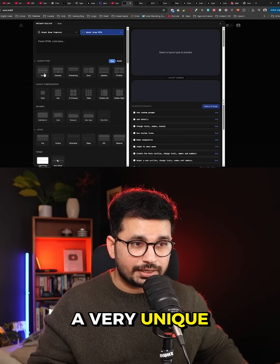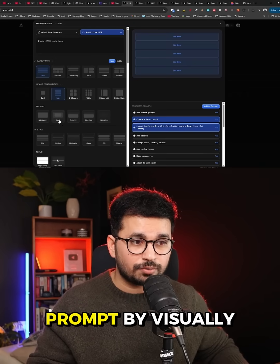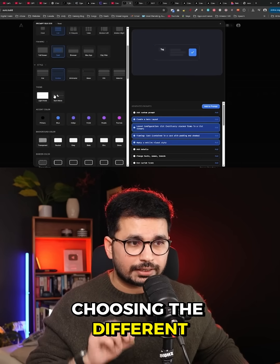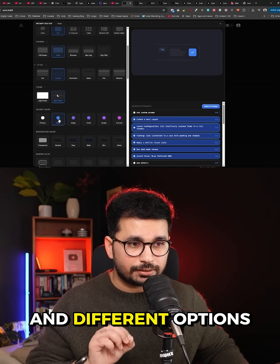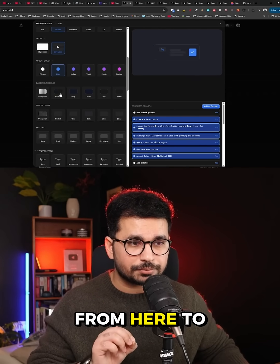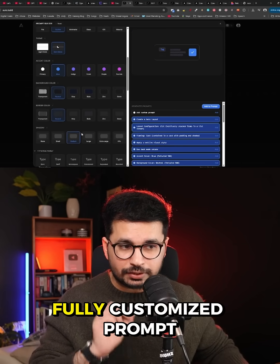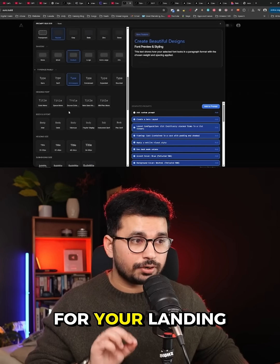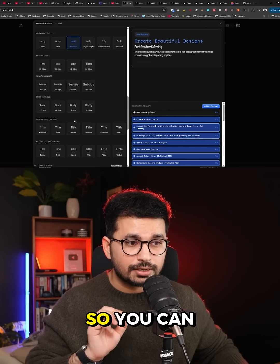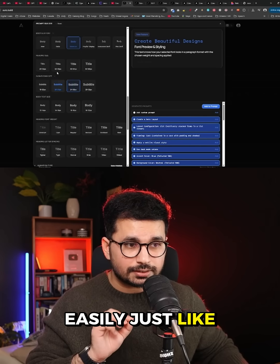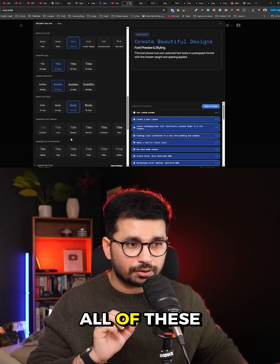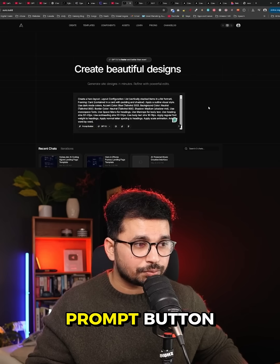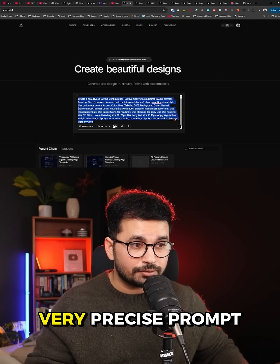There is a very unique style in here to build your prompt by visually choosing different elements, components, and options to build a completely fully customized prompt for your landing page or UI components. You can easily pick and choose all of these options, and after that just click on the 'Add to Prompt' button.